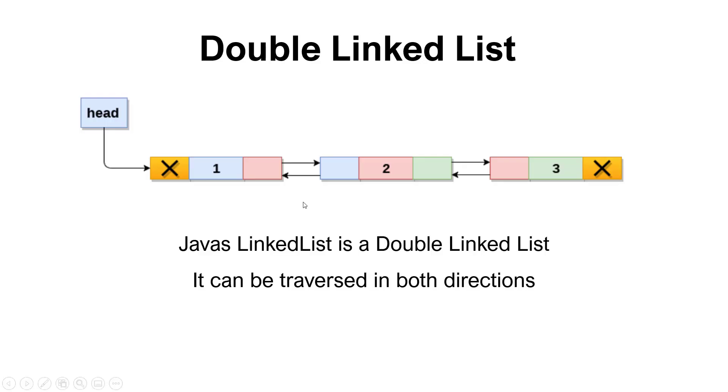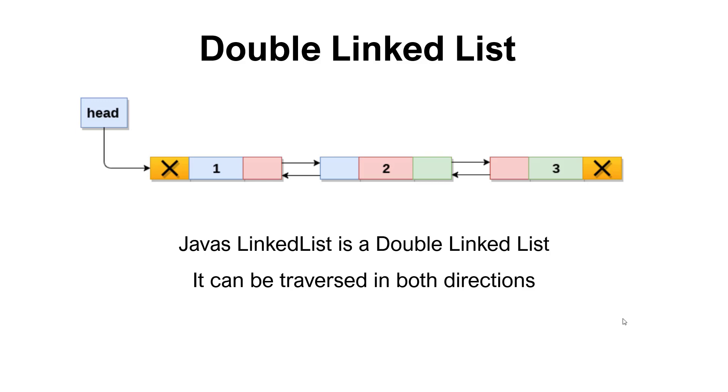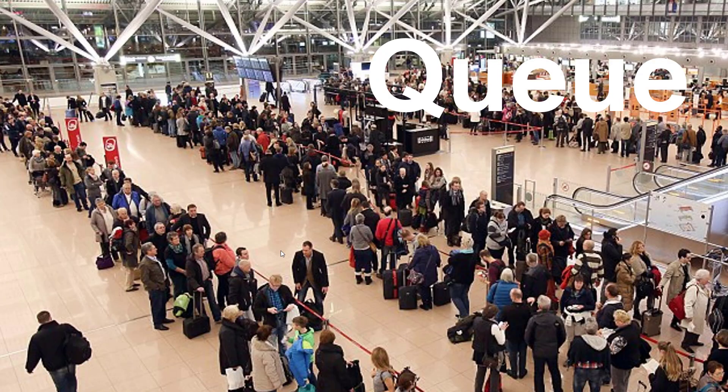This also comes in a version called the double linked list, where it's basically extended so we have double links and we can traverse this in both directions. And the good thing about a linked list is that we can insert an element really easily as opposed to an array. Because if we need to insert a new element in an ArrayList, then behind the scenes Java will move all the elements one place up and then make room for this new element. But with the linked list, we just need to modify the links, so we can just modify the references here to point to the new node that we want to put in.